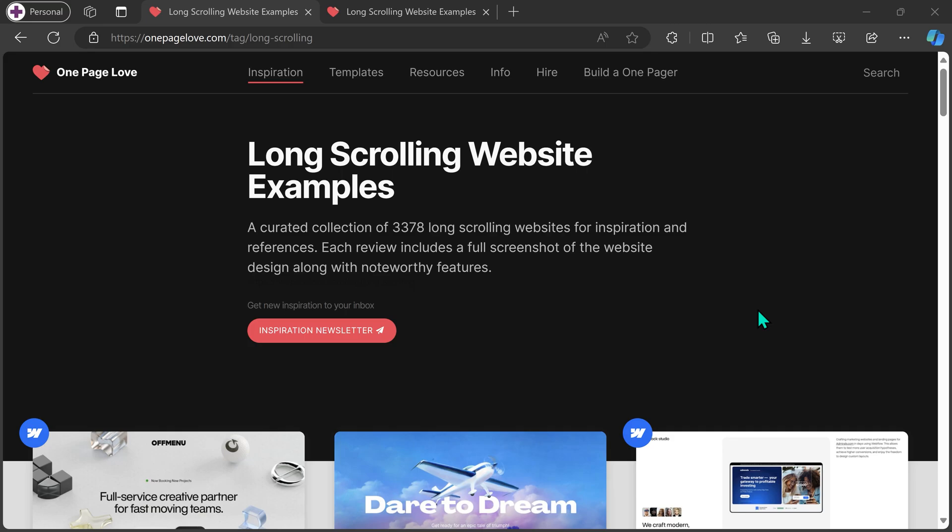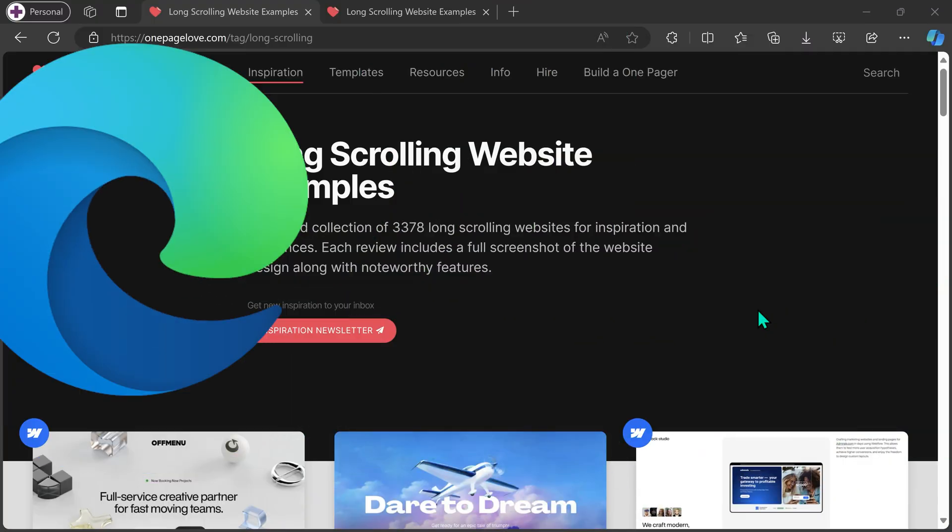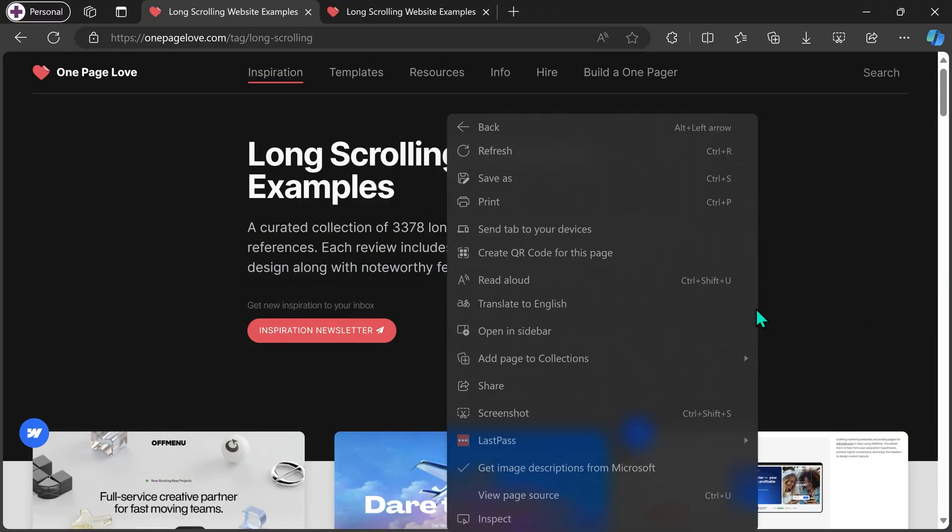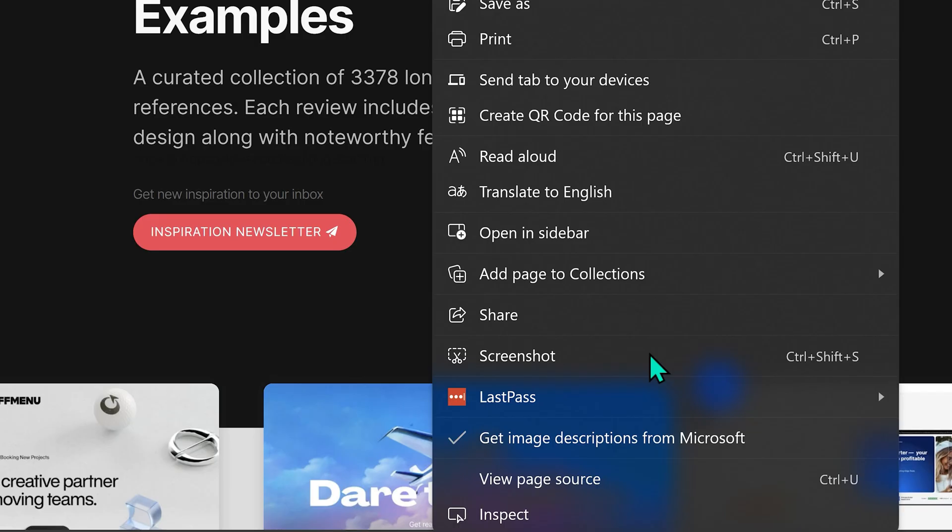Go to the web page using Edge browser. Right-click and then choose screenshot. Ctrl+Shift+S is the shortcut.